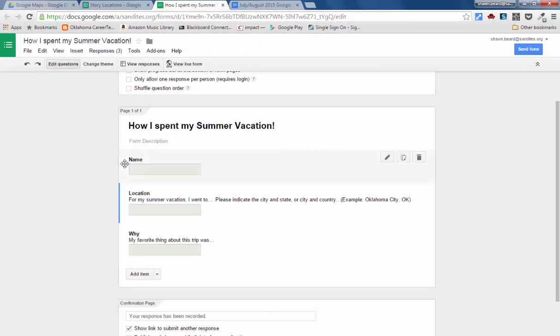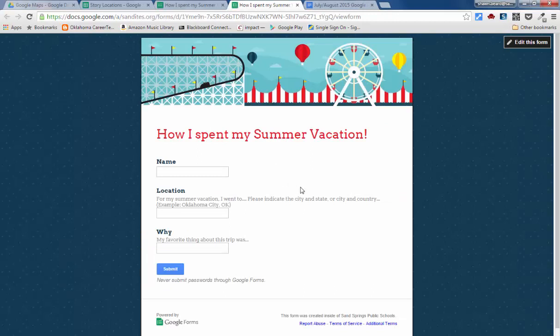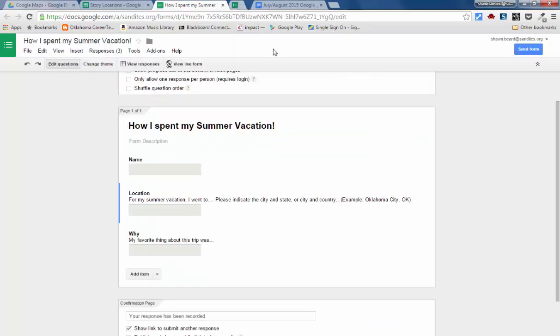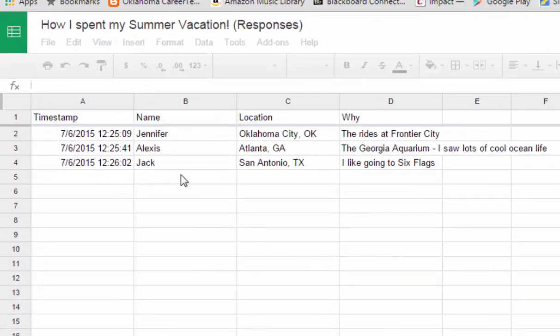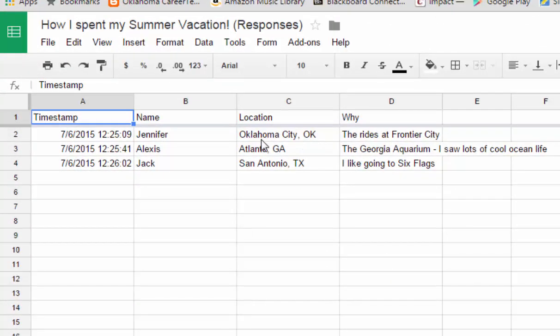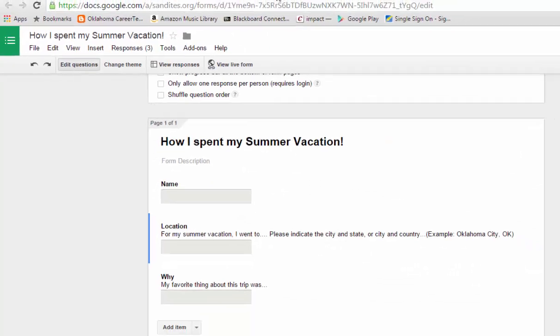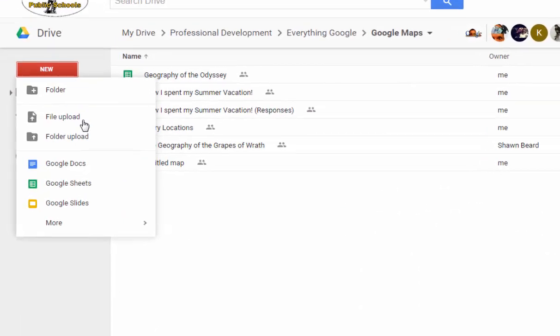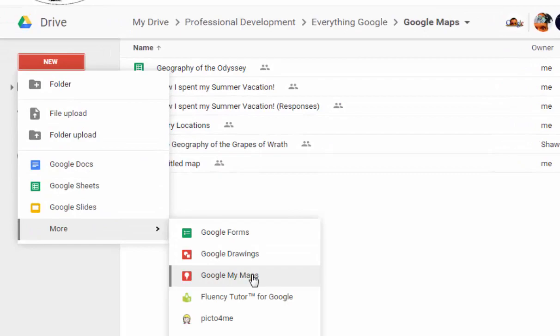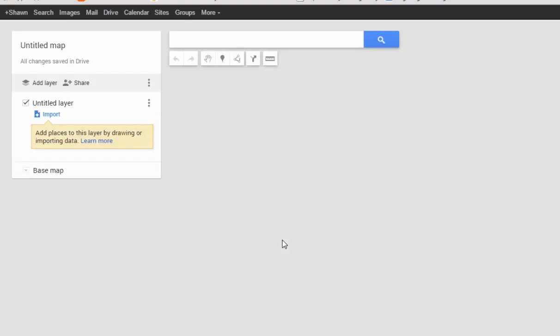The form looks like this: I can see it has the name of the student, where they went for summer vacation — that's my location field — and then I also asked them what their favorite thing about the trip was. As students have submitted their answers, here are the responses. I've got a couple here to work with. They submitted their name, where they went in a city-comma-state format, and then why they enjoyed that location.